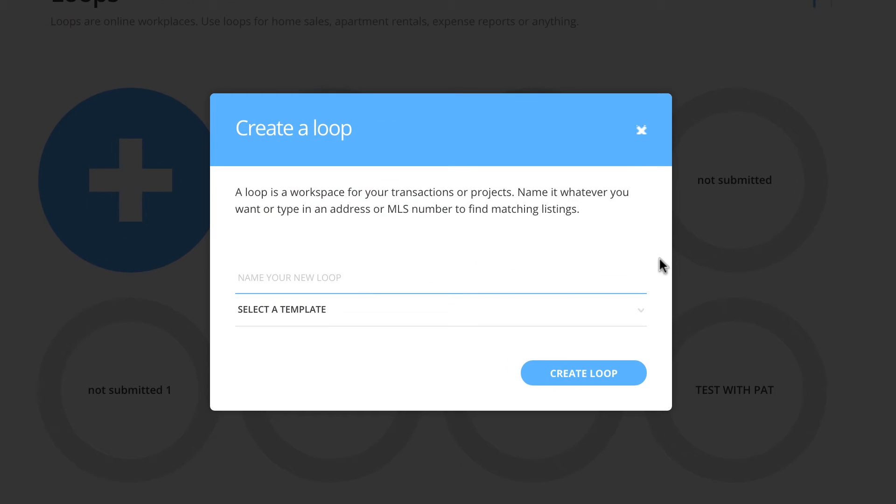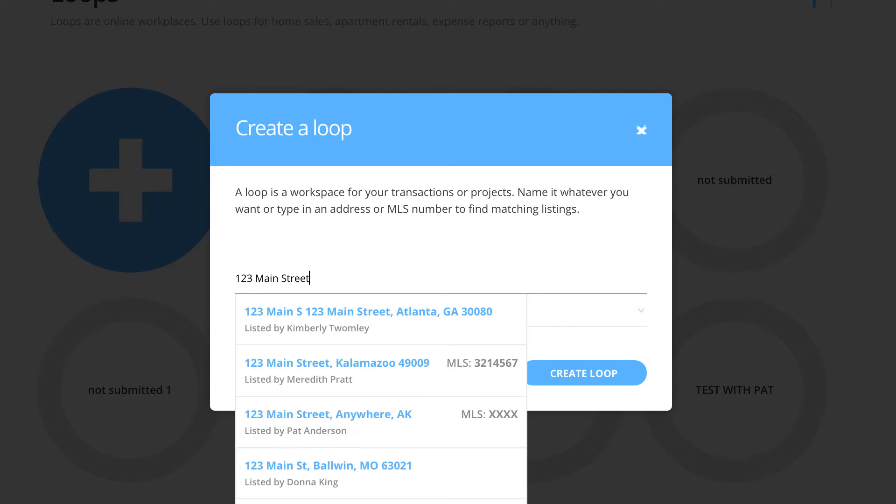A good practice for loop naming dictates that you name the loop the property address if you are selling, and you name the loop the name of your clients if you are buying. For this example, I will name it the property address my sellers are listing.